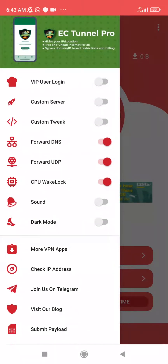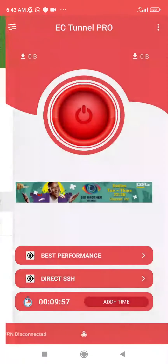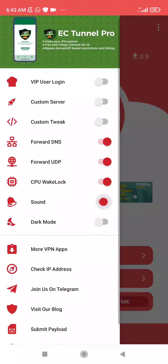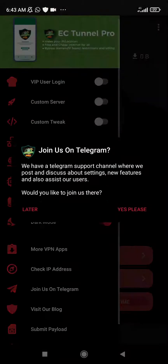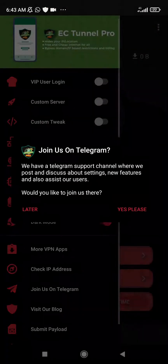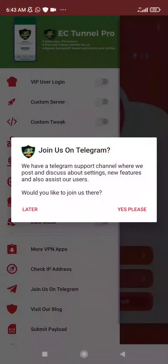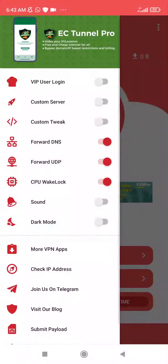You can toggle on the sound, and you can choose the dark mode. But I prefer the light mode.